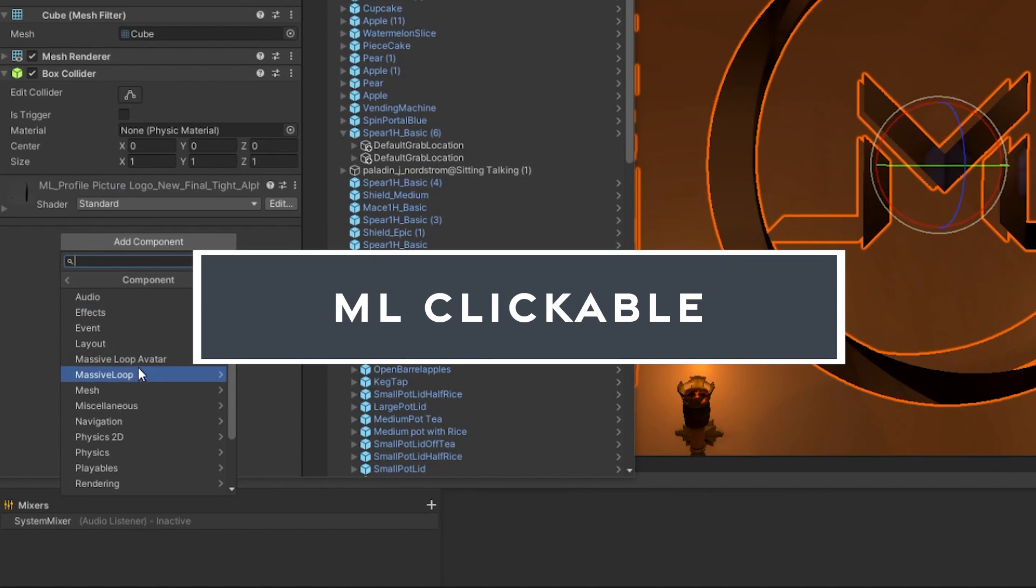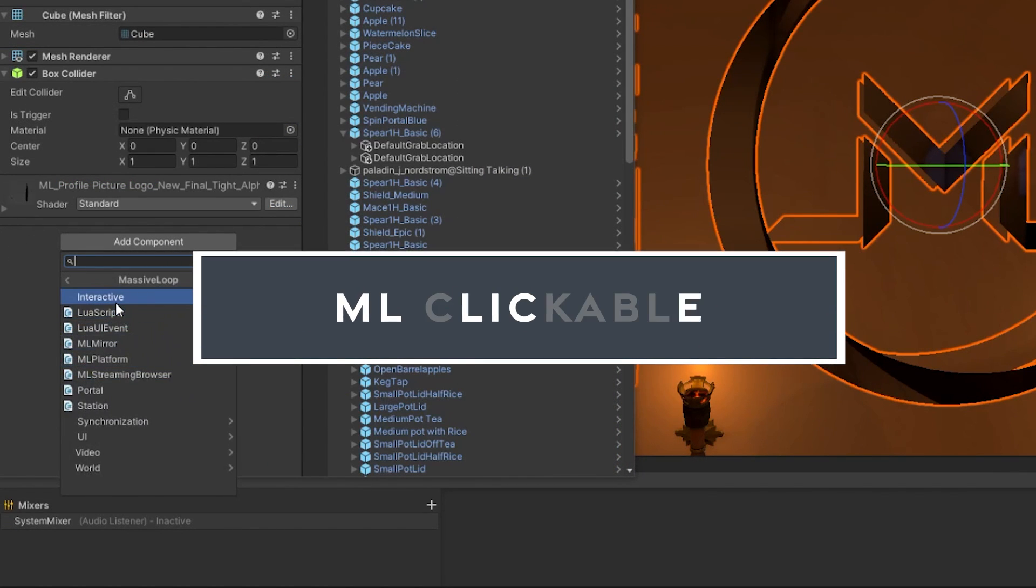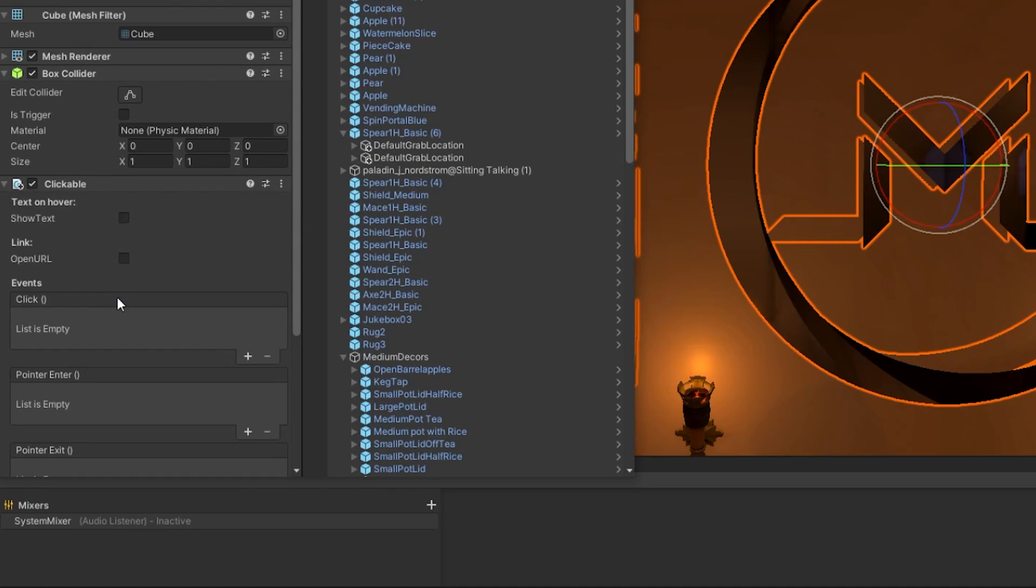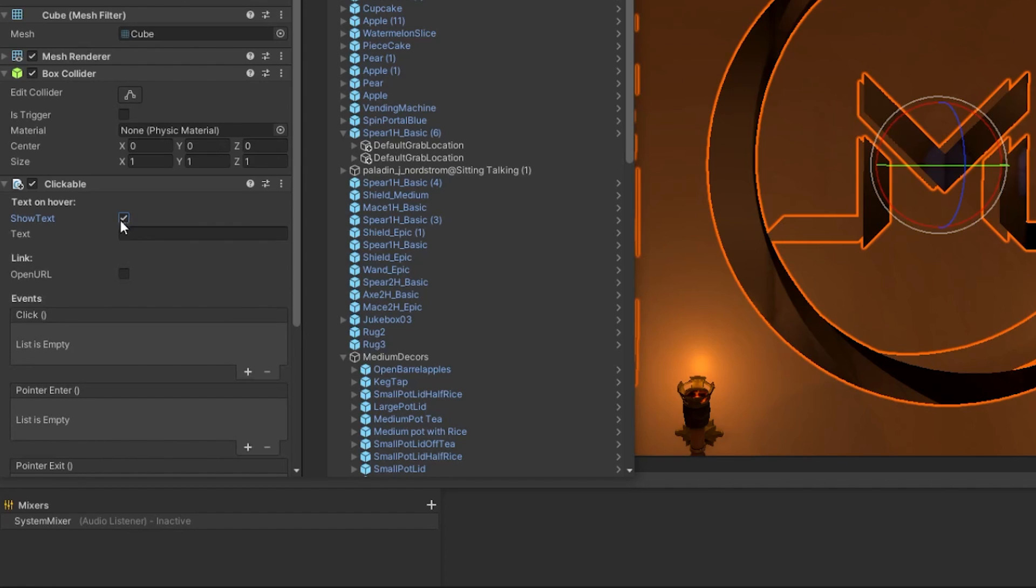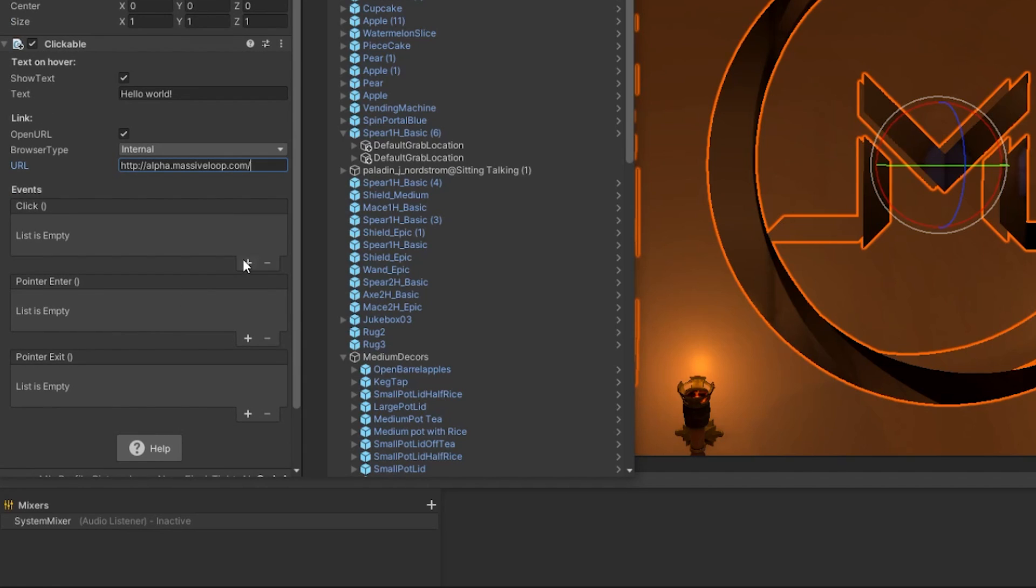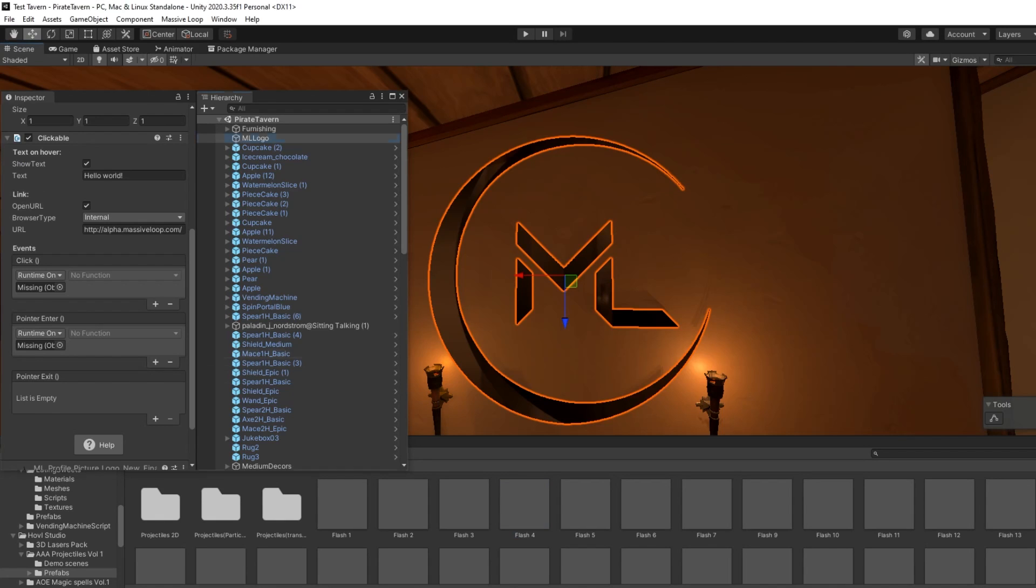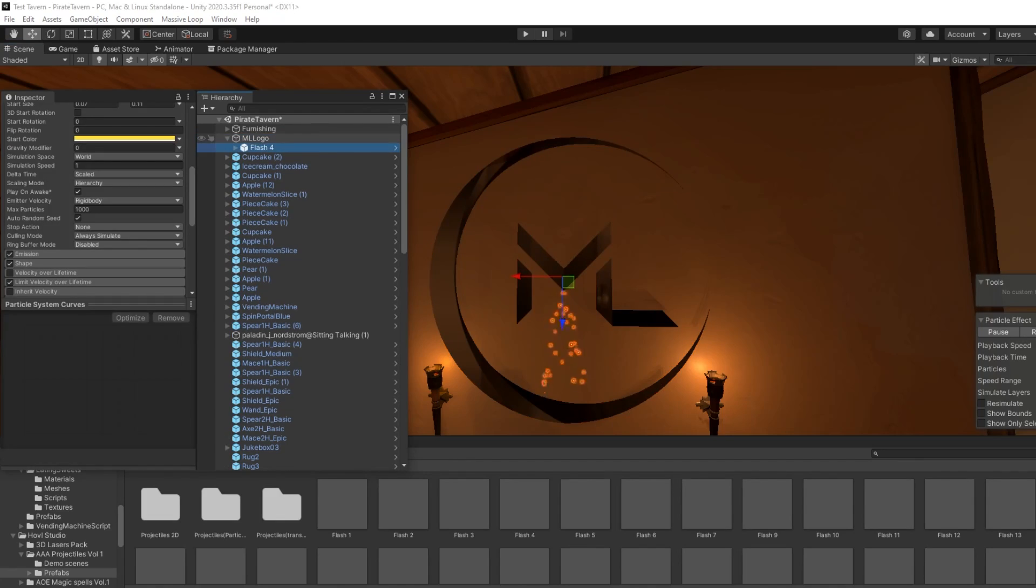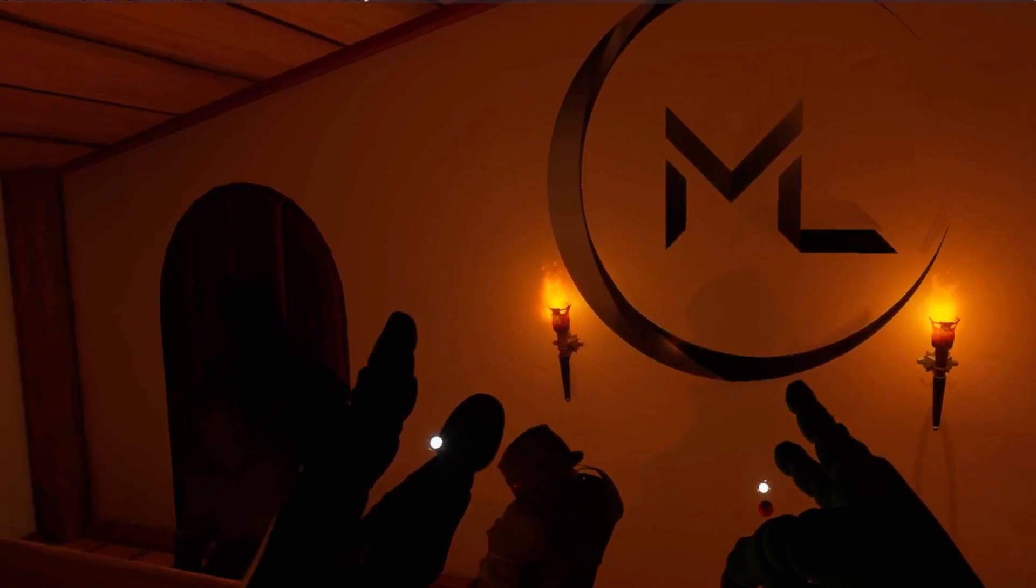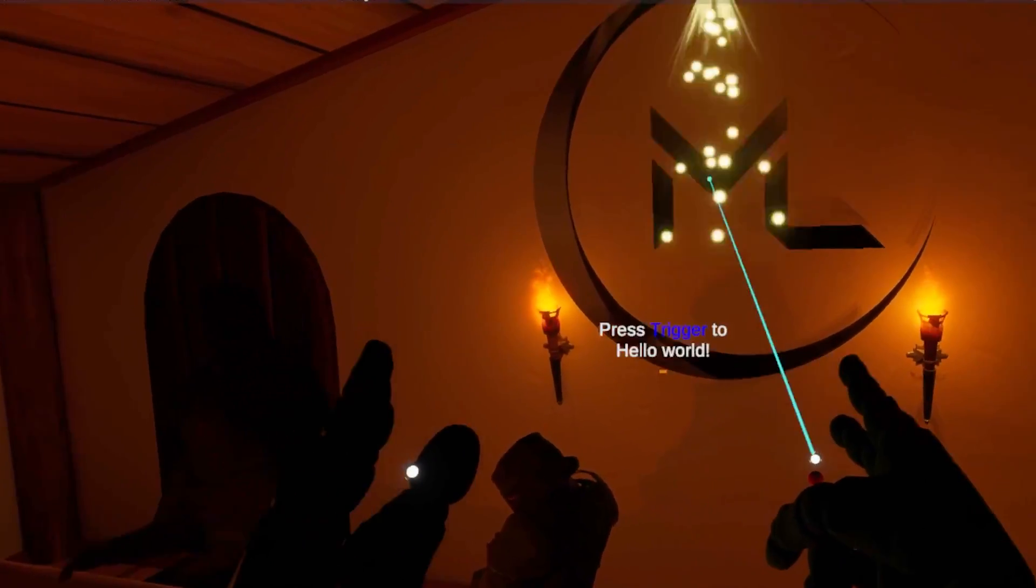Now, onto the ML Clickable component. This component enables you to tie particular events to the player's laser pointer and how it interacts with that game object. For example, you can make it so that the game object in question shows text whenever a player hovers over it. You can make it open a URL, or you can bind other events such as onClick, onPointerEnter, and onPointerExit. This is useful for creating in-game submenus. You can tie particle effects to play on either of these events and make those effects much more interactive.